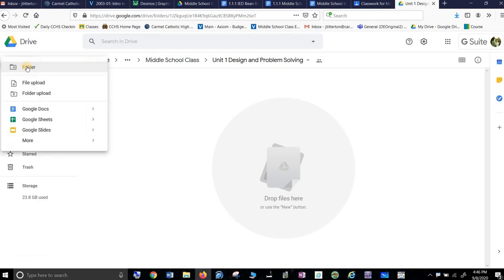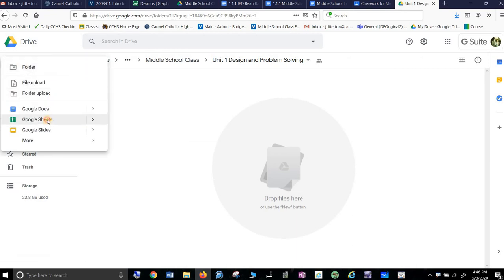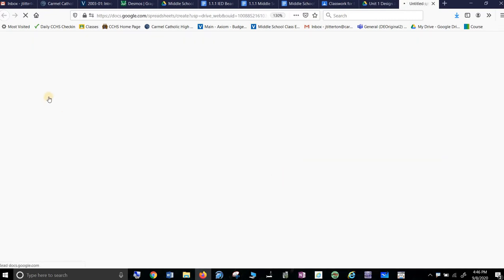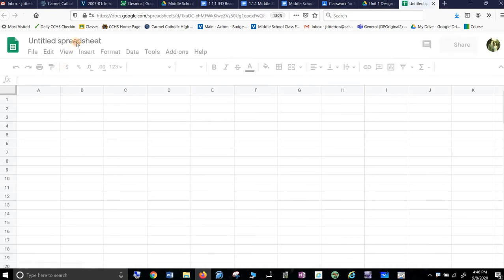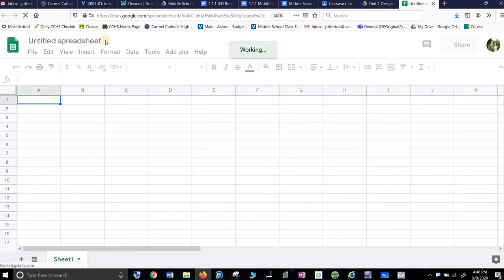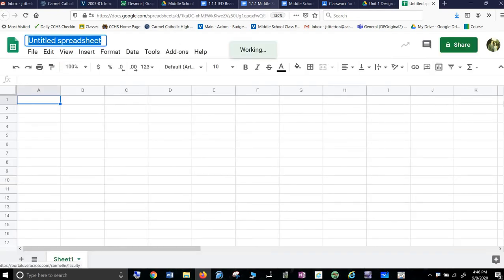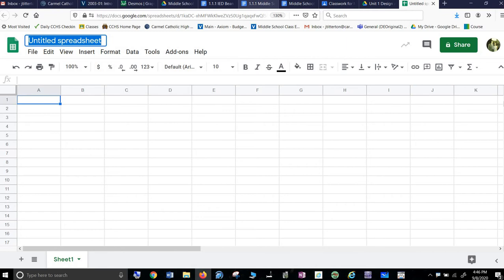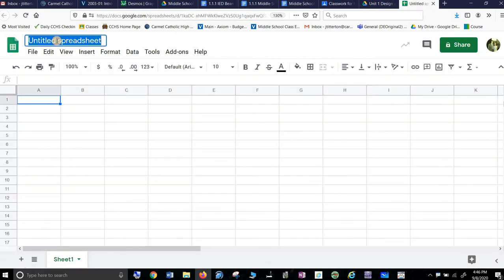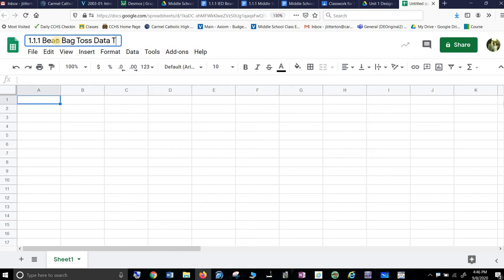Cool. And then I can put a new Google Sheet. I'm sharing this folder — you should too, but that's a story for another time. And this is 1.1.1, so I will label it 1.1 Bean Bag Toss Data, Titterton J.